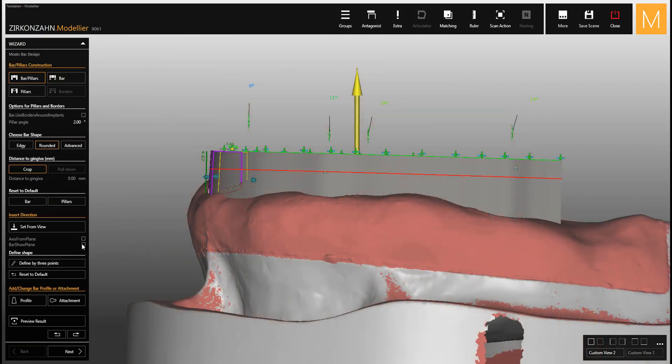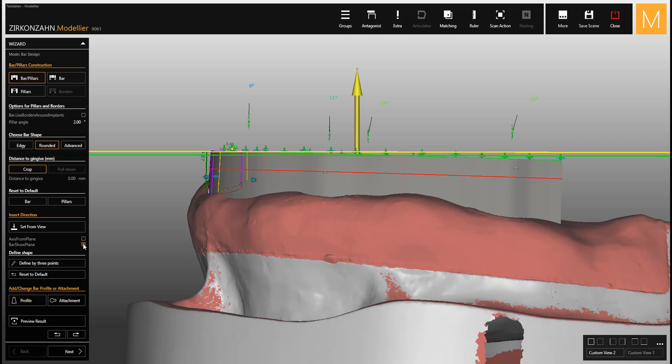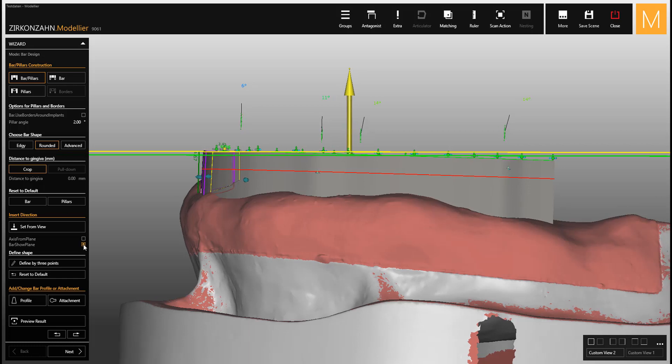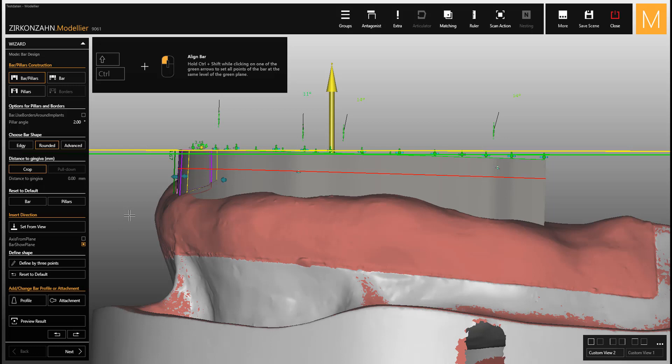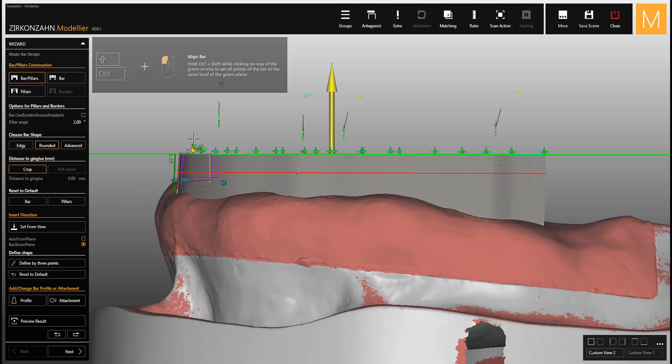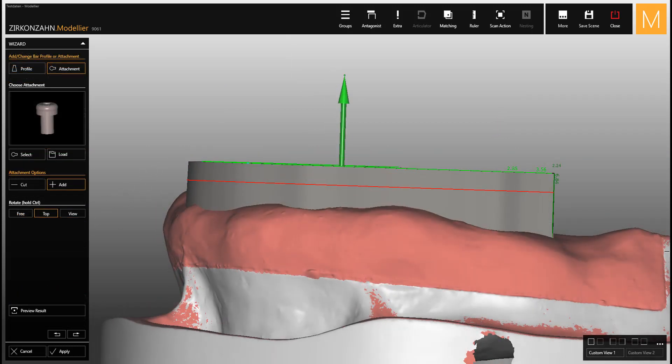You can see that the bar is not aligned to the plane. With control shift and left mouse button, move all the points of the bar to the green plane. Now your bar is aligned.